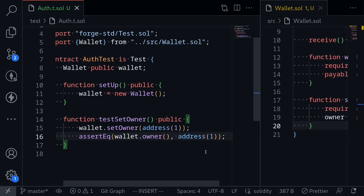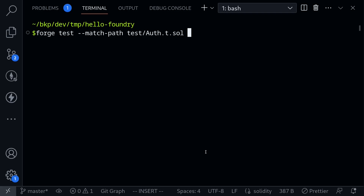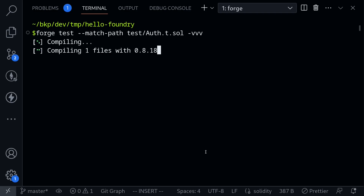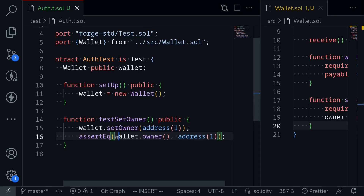Let's try running this test. I'll open my terminal and type forge test --match-path test/auth.t.sol, and then I'll also add some verbosity with three -v flags. Run the test, and the test is successful. So now we have a successful passing test.